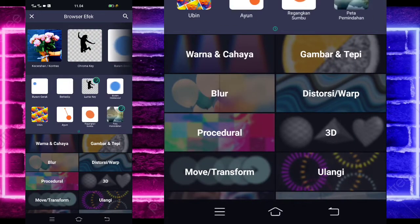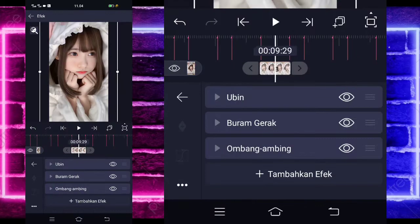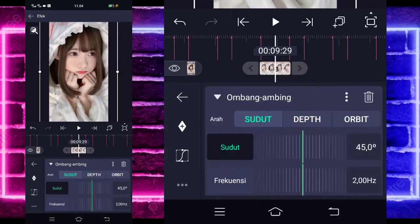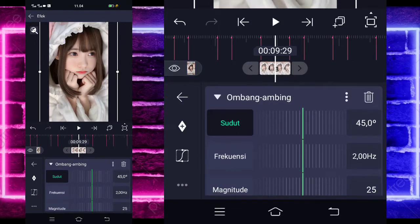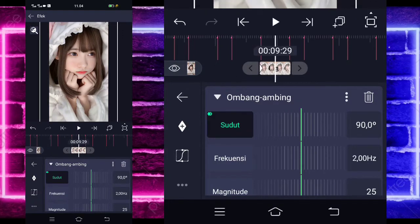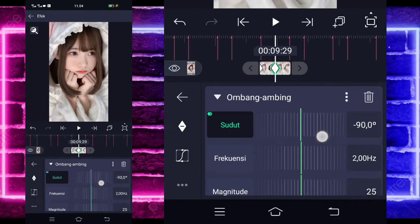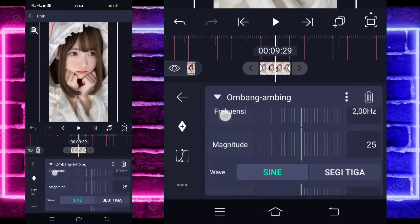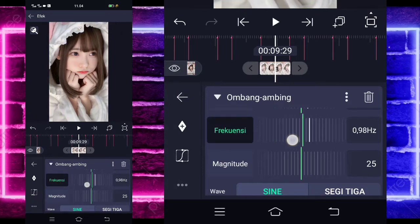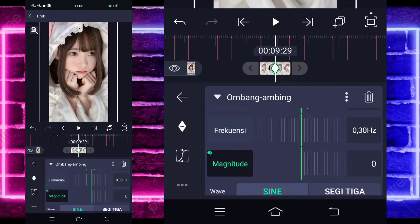Tambahkan lagi efek, pilih saja bagian move, dan pilih ombang ambing atau oscillate. Untuk bagian sudutnya, kalian tinggal ubah jadi 90 untuk di bagian awal. Tandain keyframe, tahan geser ke awal, dan di akhir kalian ubah jadi minus 90 ya. Untuk bagian frekuensi, kalian tinggal ubah jadi 30-an. Untuk magnitude, 0 di akhir, dan di awal jadi 100 guys.